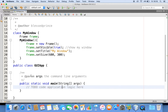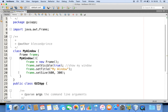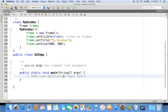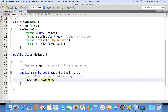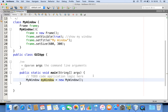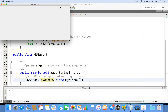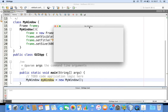Now let me create an object of MyWindow class. I'll say MyWindow reference = new MyWindow(). The constructor gets invoked and the object is instantiated. So now I'm supposed to create that frame — the window. We have created a window, made it visible, set the title as "My Window", and the width and height as 600 and 300. That is done.